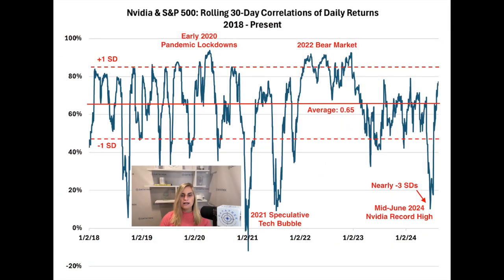Even though that move was disappointing, it was actually a healthy development because correlations should have never gotten as low as they did. At the time of this recording, NVIDIA has recovered 19% since. The stock's correlation to the S&P has continued to trend higher to 0.77, but it's still within one standard deviation of the mean and therefore normal. We'll want to see this correlation start moving lower in the coming weeks to show that NVIDIA's current rebound has legs to it.